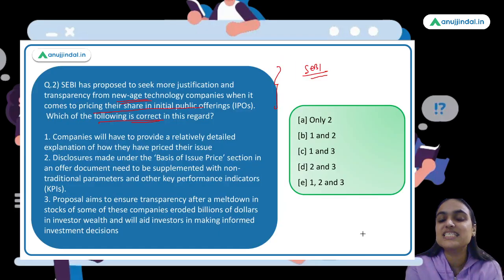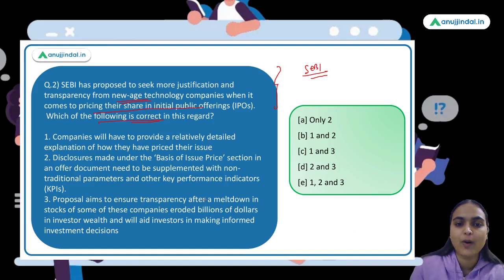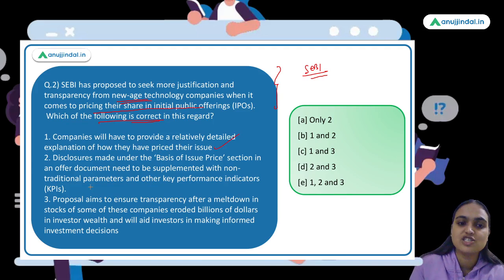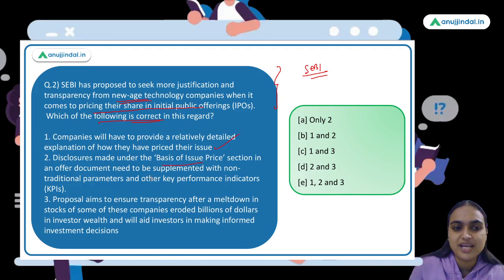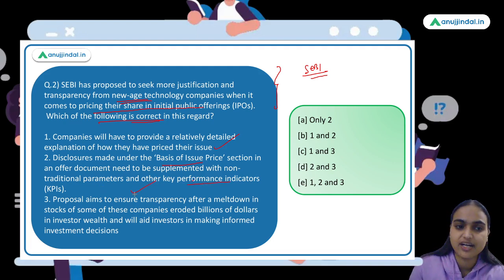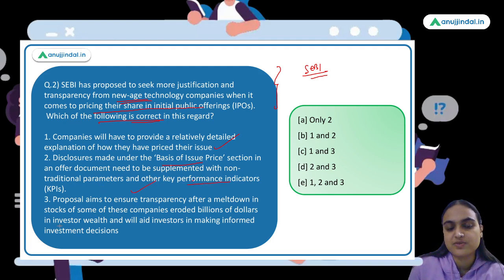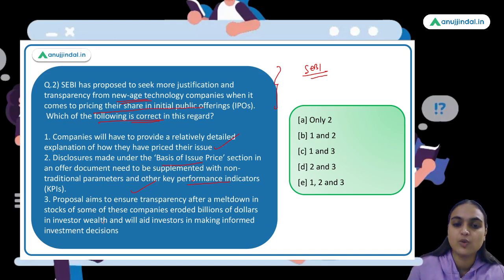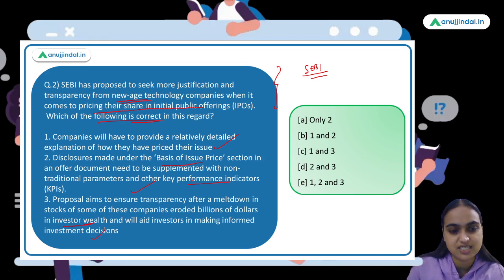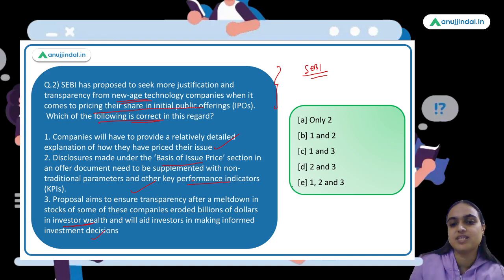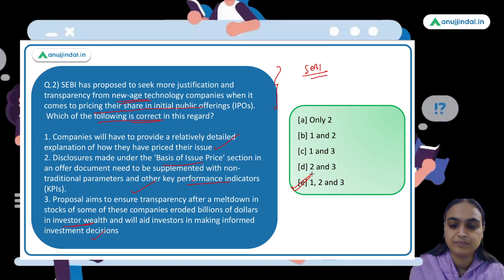Coming back to the second question — which of these is correct? Statement: companies will have to provide detailed explanation of how they have priced their issue — correct. Disclosures made on the basis of issue price should mention additional Key Performance Indicators — correct. The proposal aims to ensure transparency after meltdown in stocks of some companies eroded billions of dollars of investors' wealth — correct. All three statements are correct, so the answer is option E.